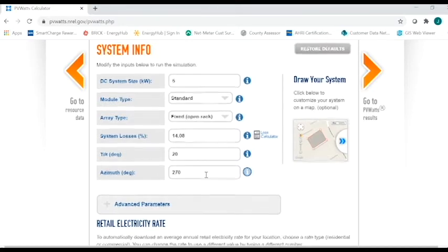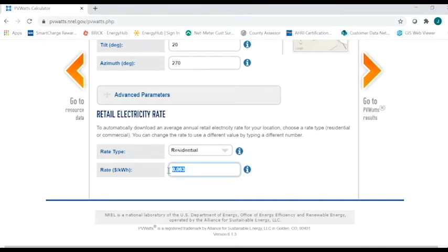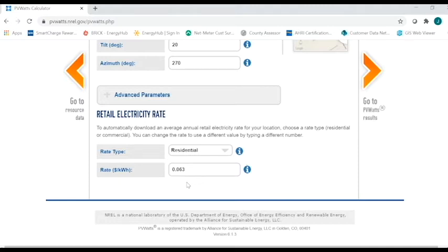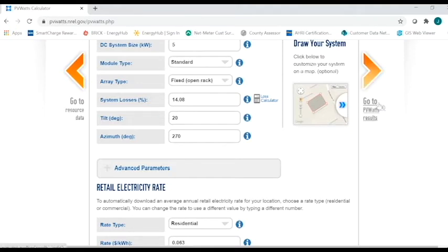Additional information that you're going to want to put in is what is your utility rate. So LES's average residential rate is 0.0632. So you can see I put that in there. If that was to change, this is where you would input that. One additional thing that I would suggest is that if you're not sure what that rate is, you can either go to LES.com to find that or you can always call LES and we will give you the information for that. So once you have all the information put in, you're going to click the arrow to the right or click on the words here that say go to PV Watts results.